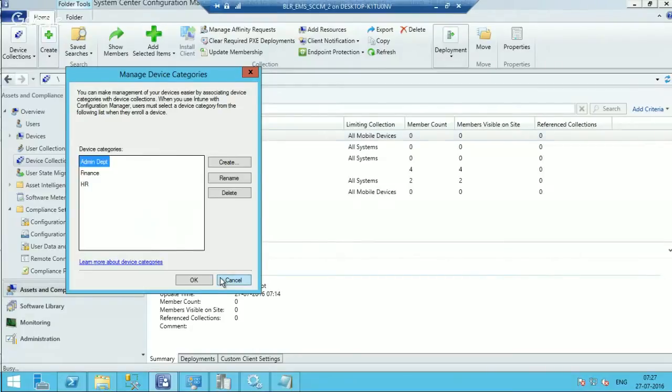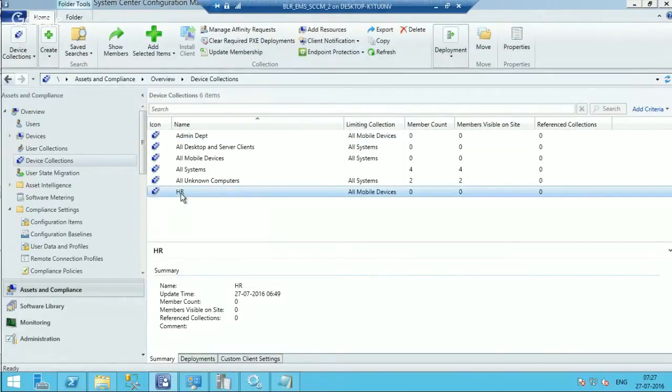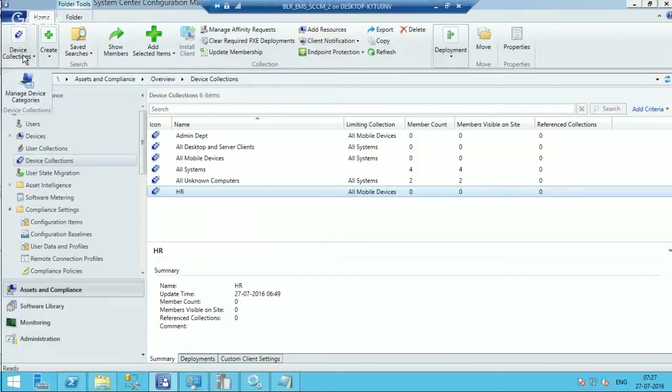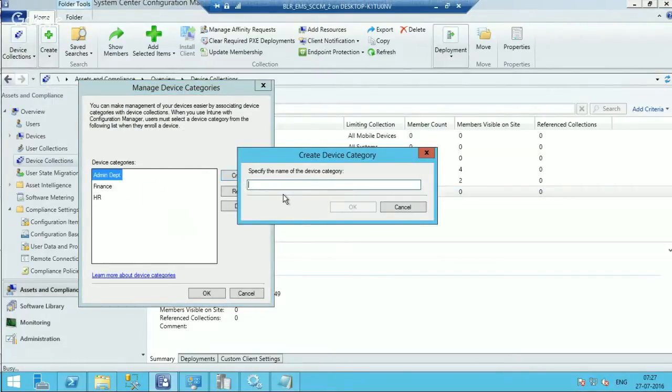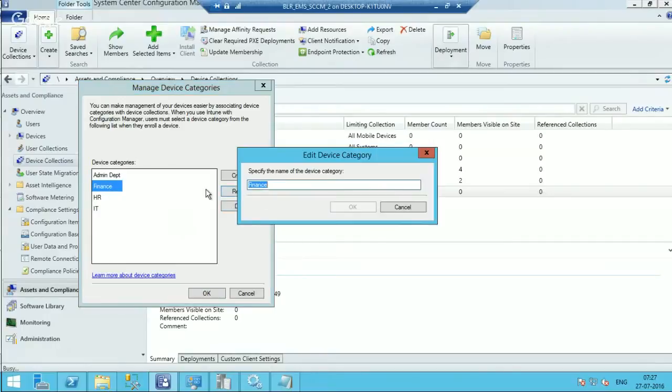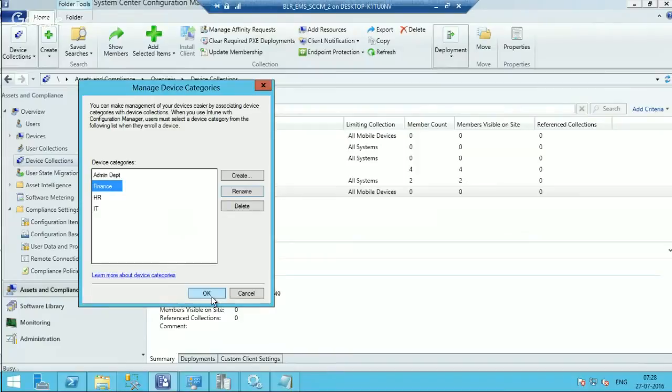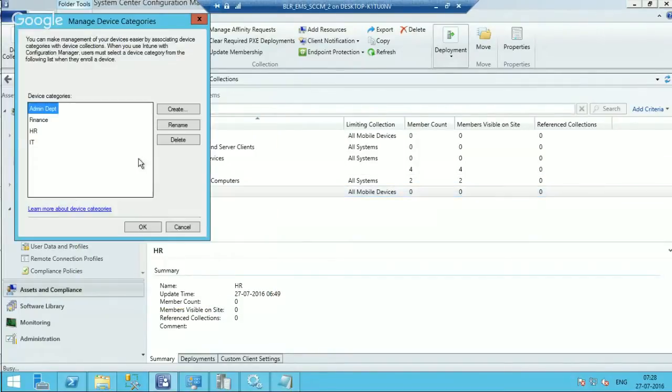For example, if the user selected HR department, then the user device will automatically get added to the HR collection. So how does this work in the background? First thing here is the option to create a new device category. If I want to create a device category for IT, I can create one. And you can even delete or rename it.